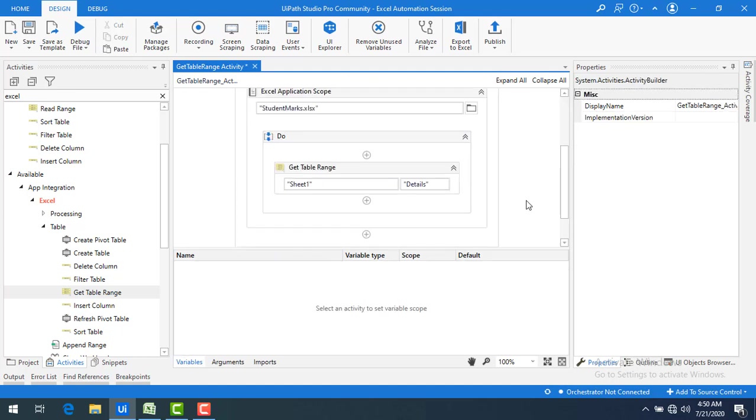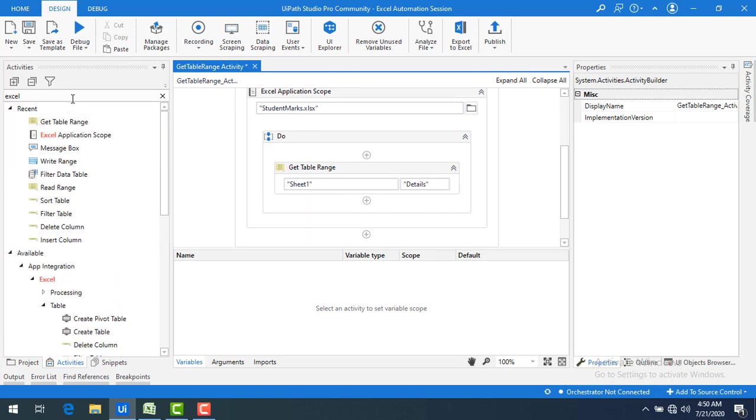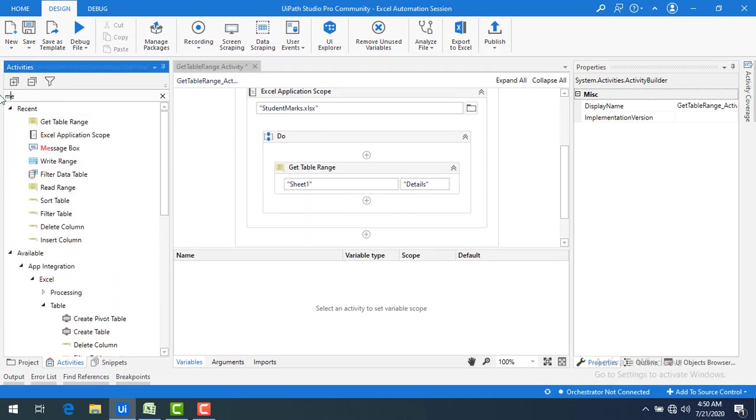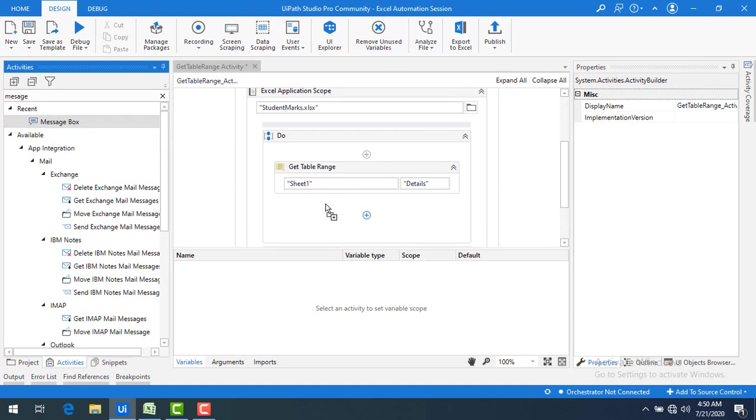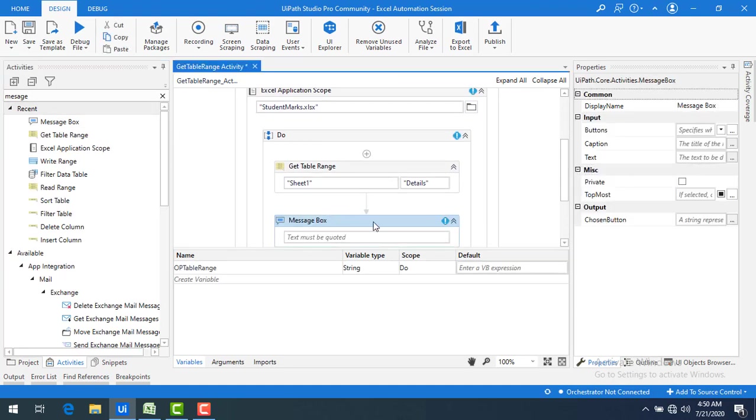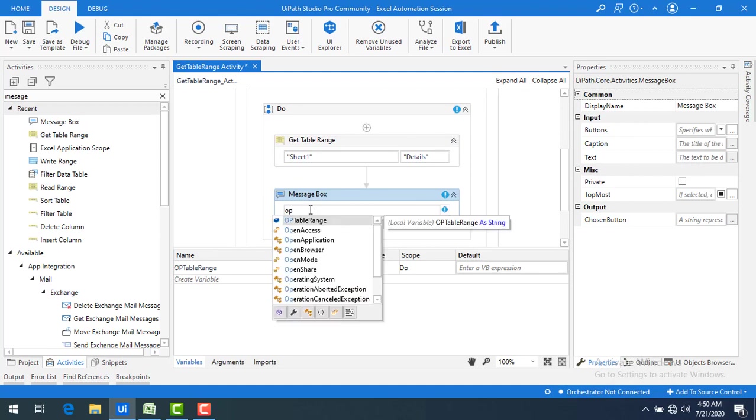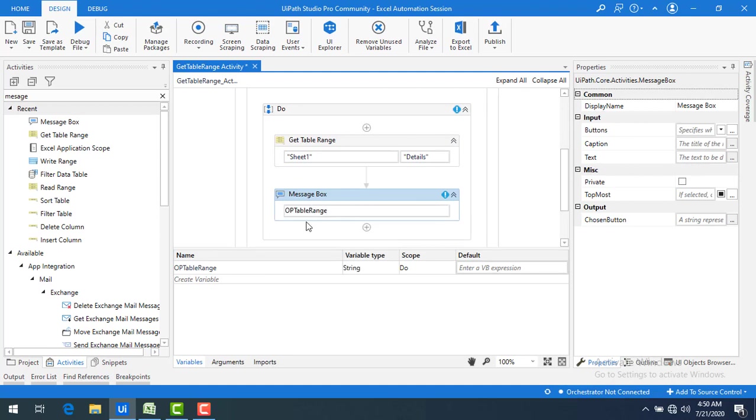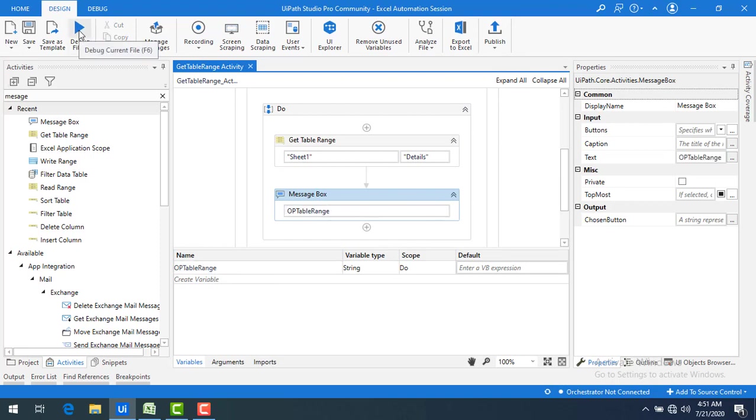Now let me go ahead to display this value somewhere. I will display in the message box. Let me drag and drop this message box onto the panel. Now the output is already we are having output table range. I don't want to convert into the string format because already the variable is in string format. Now let me save the bot. Now let me run the bot.